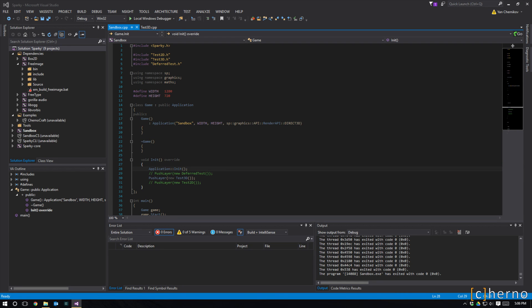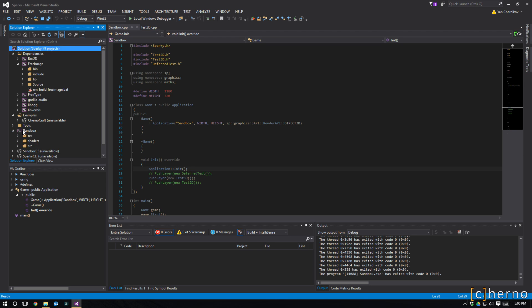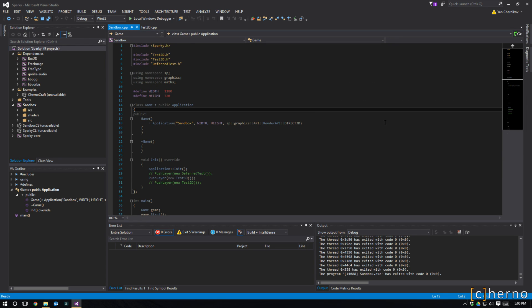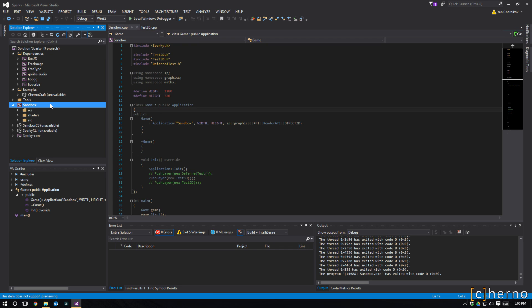Hey, what's up guys, my name is Echerno and welcome to the 10th Sparky devlog. Ten devlogs is a nice number, and we've actually achieved a lot since the first devlog. If you go back and take a look at what Sparky was like at devlog number one, you'll see that a lot has changed. The biggest thing is that Sparky now supports both DirectX and OpenGL, and we've come miles ahead with the 3D renderer. The engine back then was barely anything, and now it's actually something — there's some weight to it.